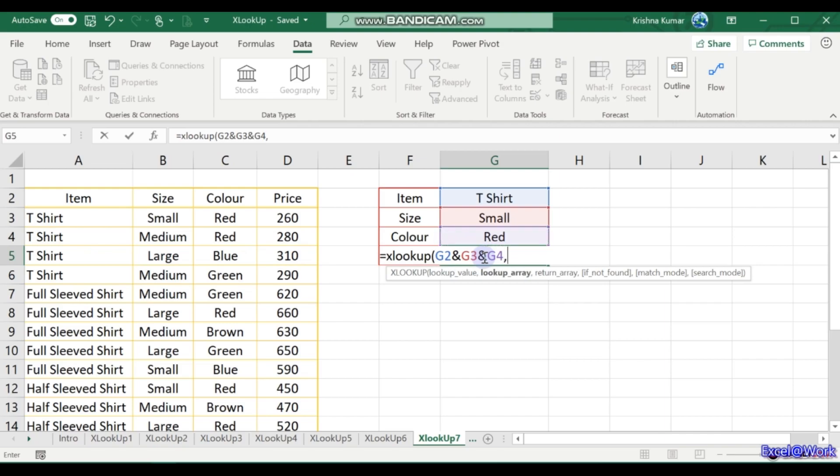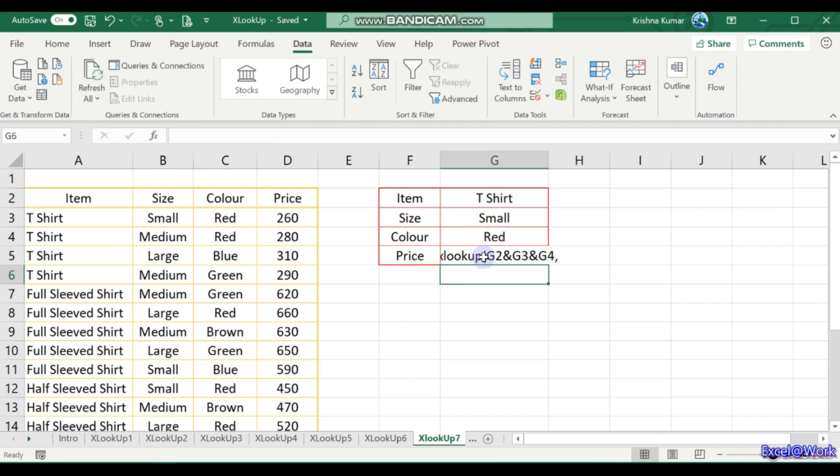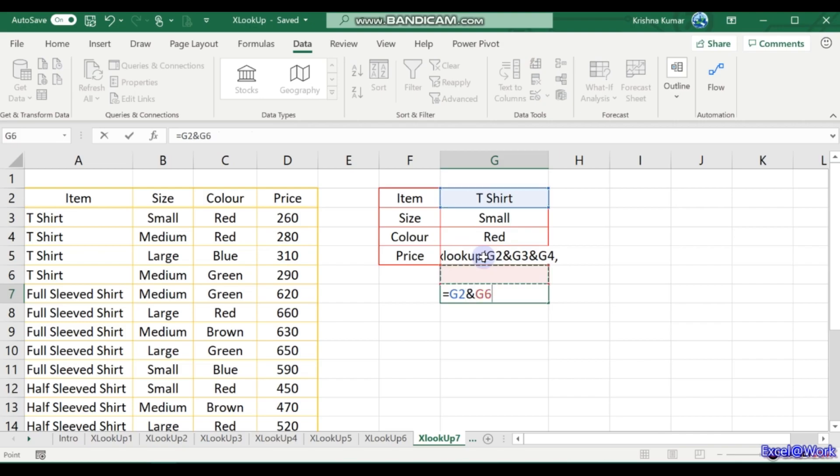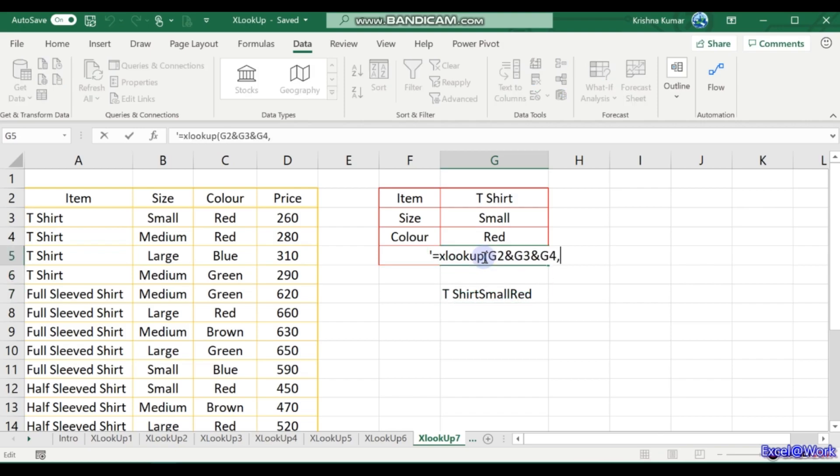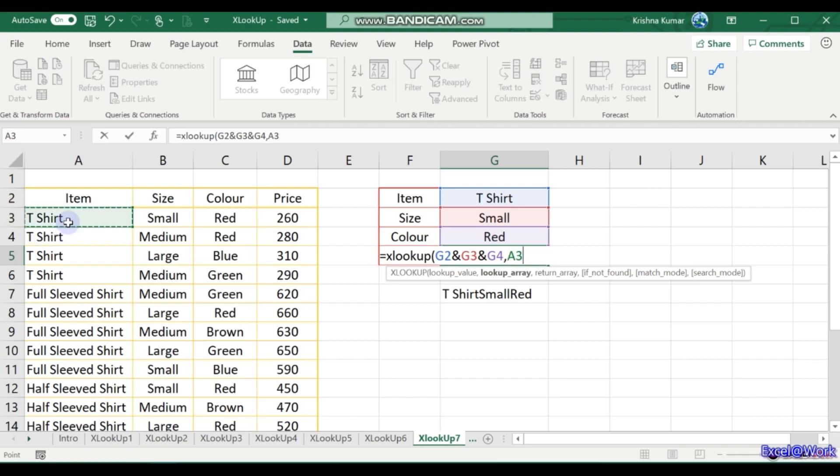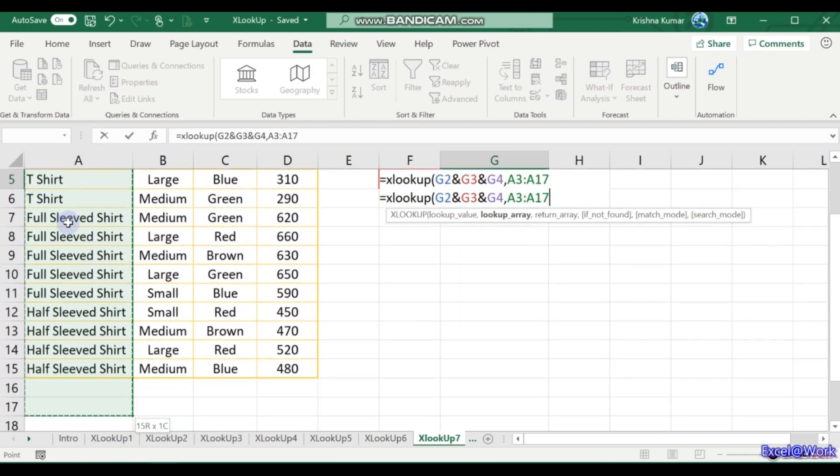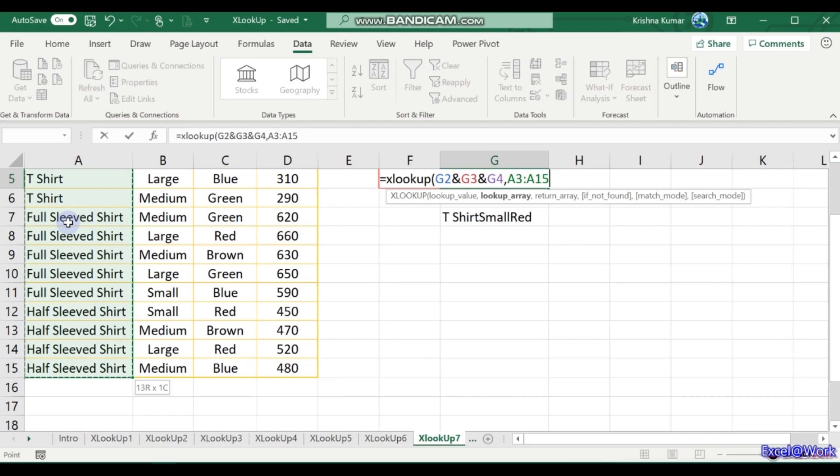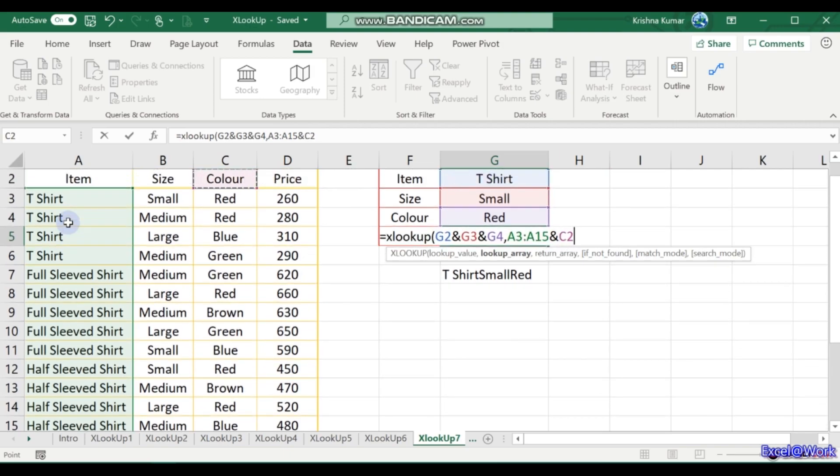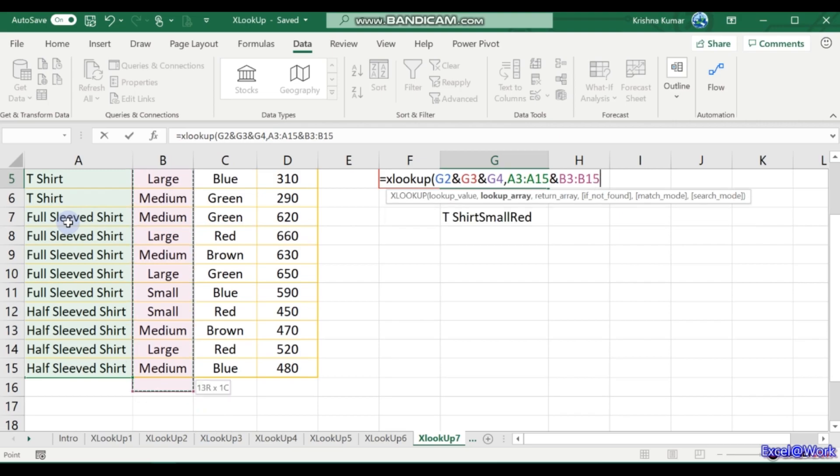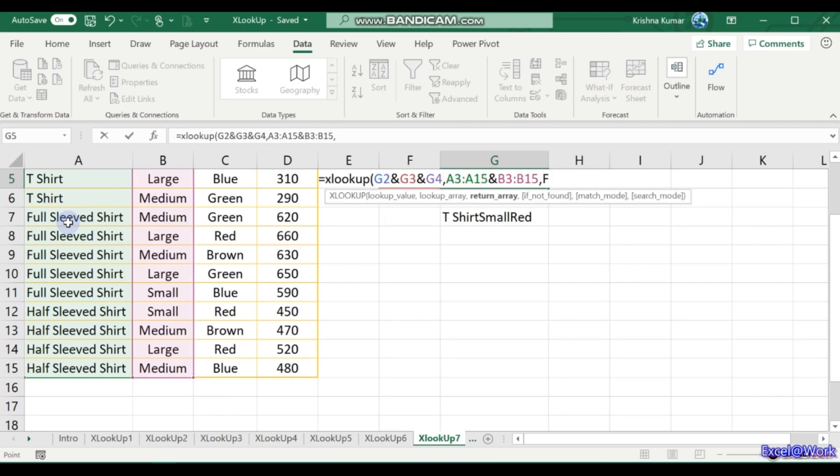Where do you look this up? We will come back to this again in a short while. I will make this as a text. Now for example, if I write here the same thing, G2 and G3 and G4, it says t-shirt, small, red. This is what is being looked up. So where do you look this up? In A3 to A15, in combination with B3 to B15, and again in C3 to C15.